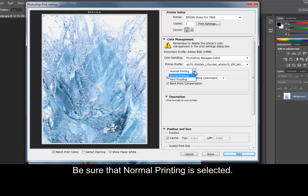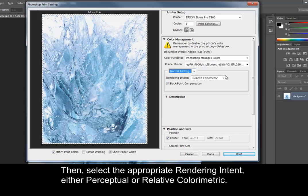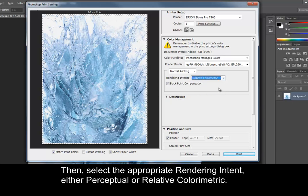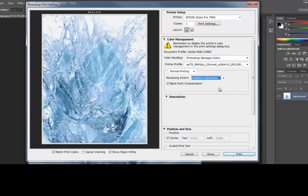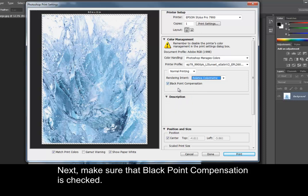Be sure that Normal Printing is selected. Then, select the appropriate rendering intent, either perceptual or relative colorimetric. Next, make sure that Black Point Compensation is checked.